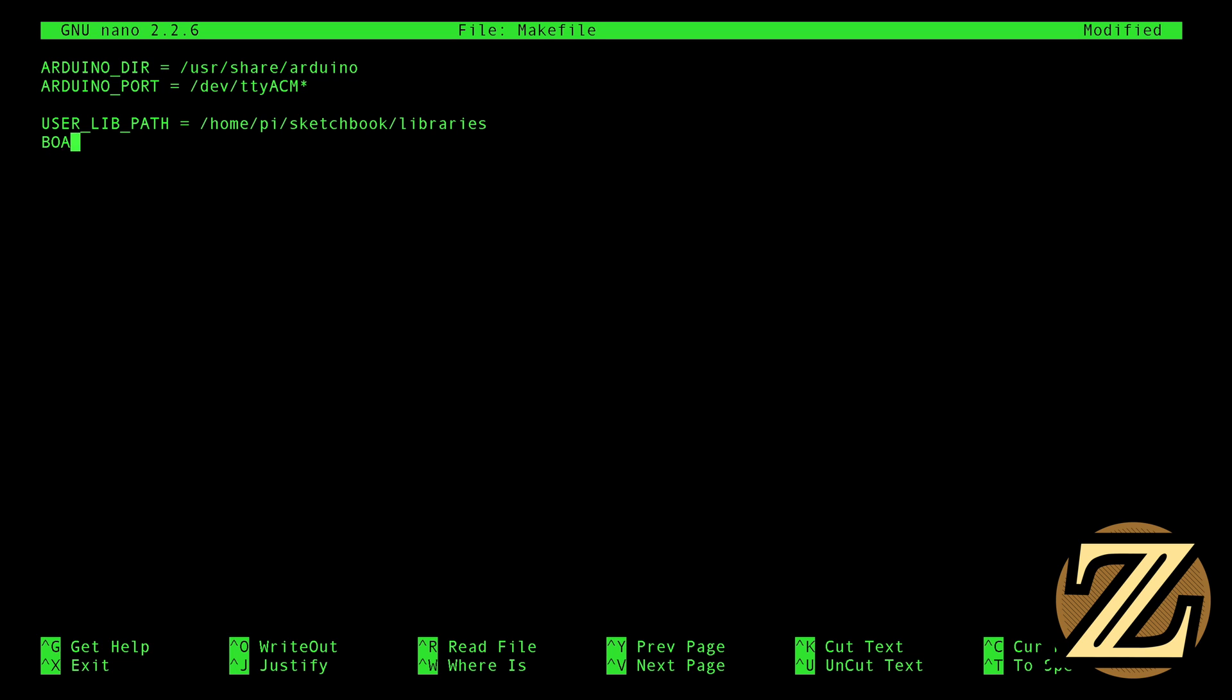We're also going to want to say what our board is. Remember how in the Arduino IDE you have to choose whether it's an UNO or a Mega 2560 or something like that. So our board tag here, because I have an UNO, is going to be uno. Then finally, we need to include the actual makefile, which again is found under /usr/share/arduino/Arduino.mk. And that's it.